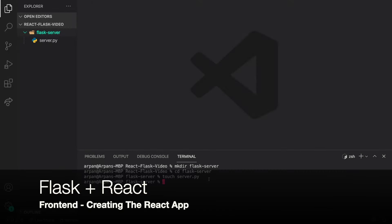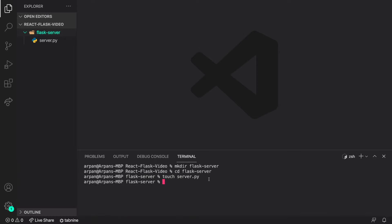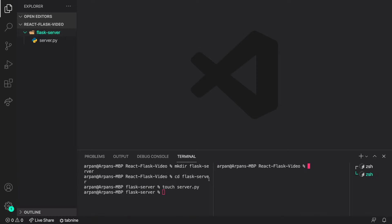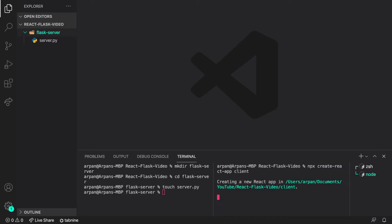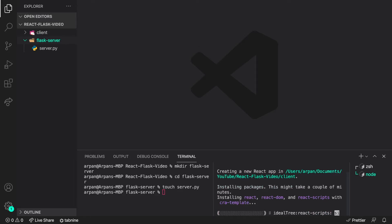Now that we have our back end folders and files done, I'm going to create the front end. I'll open up another terminal and create a React app with npx create-react-app, so I'll do npx create-react-app client. This will be our client and it will take a while, so I'll speed up the video.